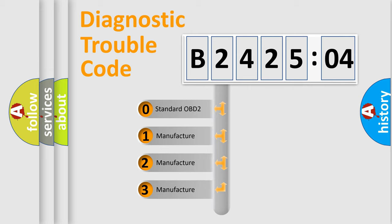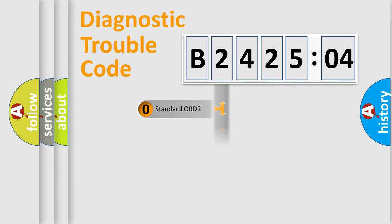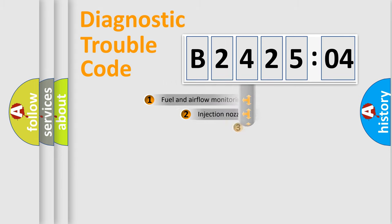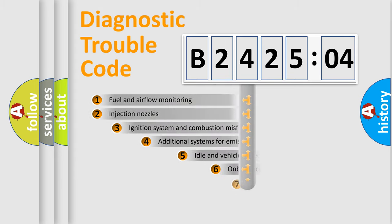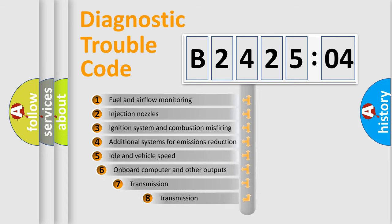If the second character is expressed as zero, it is a standardized error. In the case of numbers 1, 2, or 3, it is a manufacturer-specific expression of the car-specific error.